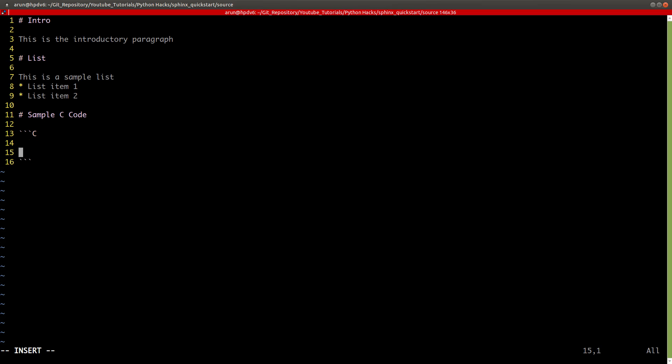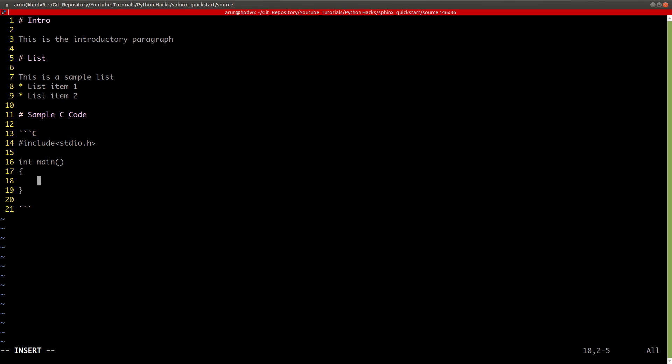Sample C code. When I put three triple reverse codes and end with three reverse codes, you can write your code directly. Hash include stdio.h, int main, printf Hello world. Just for the sake of completion, return zero.